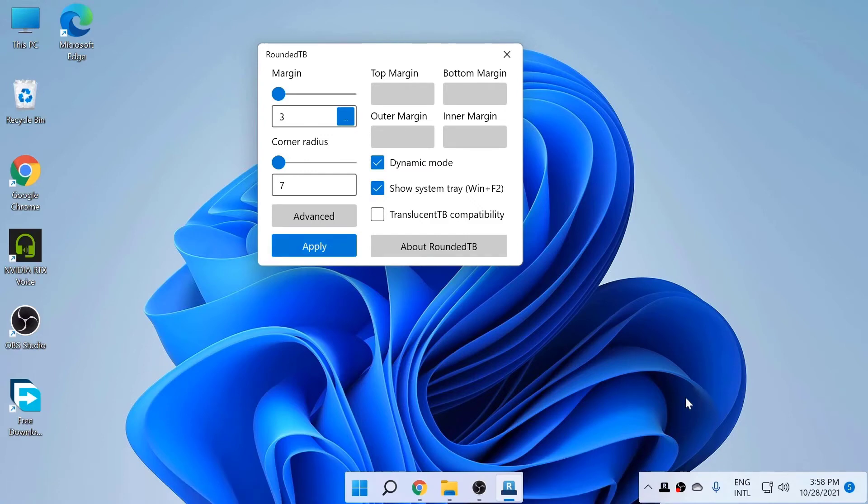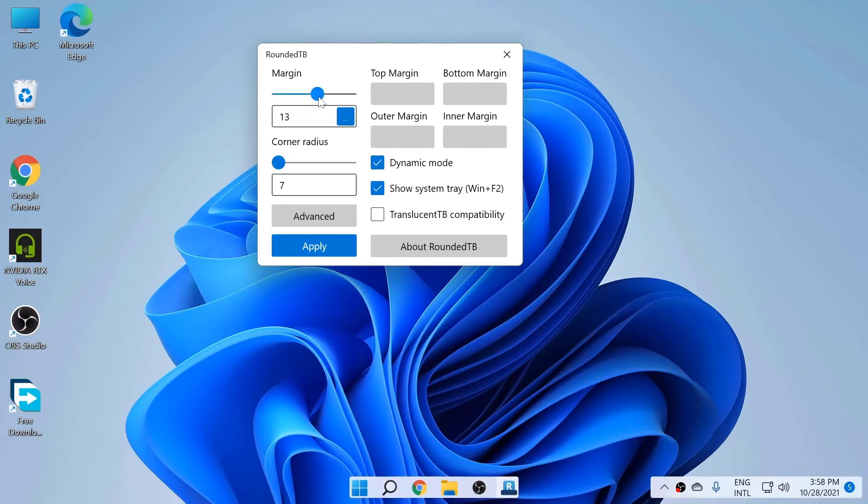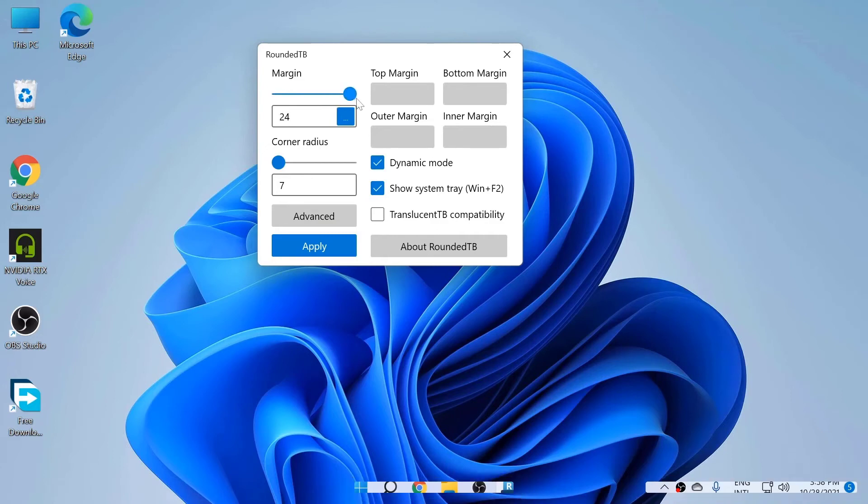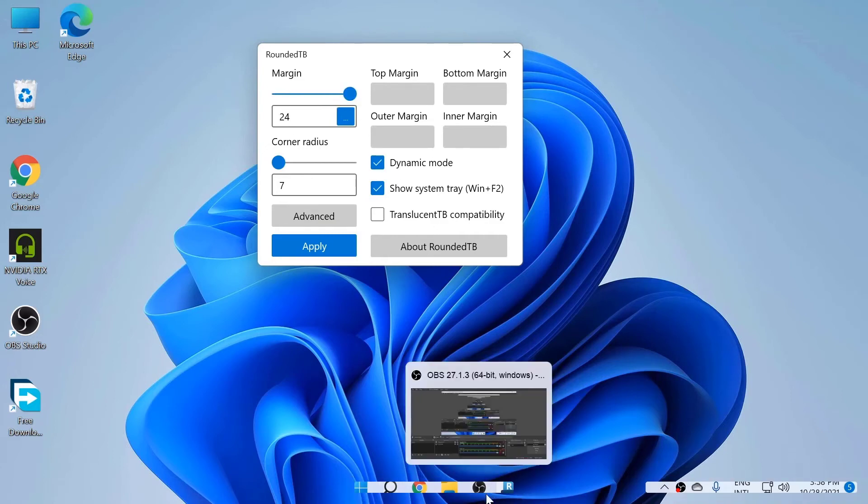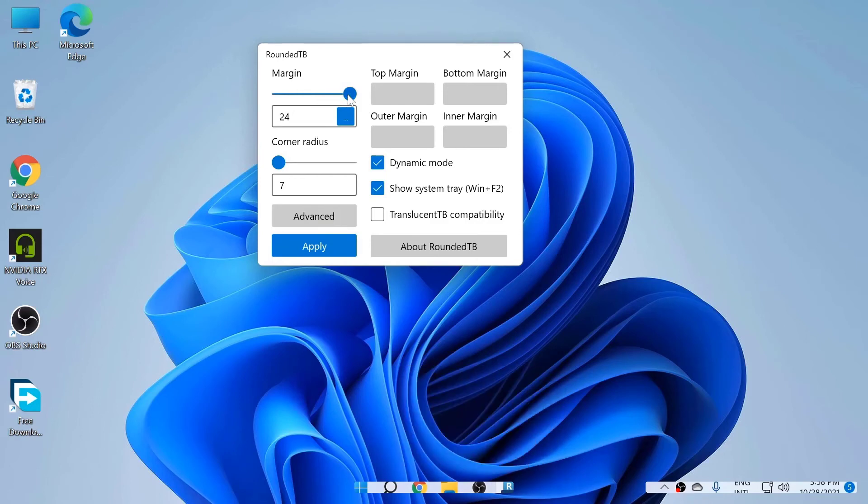You can do a bunch of things. Like you can put margins. You can see they are getting some margins. I prefer it to be three. Three is good. You can go four if you're willing to. I'm going to click three.